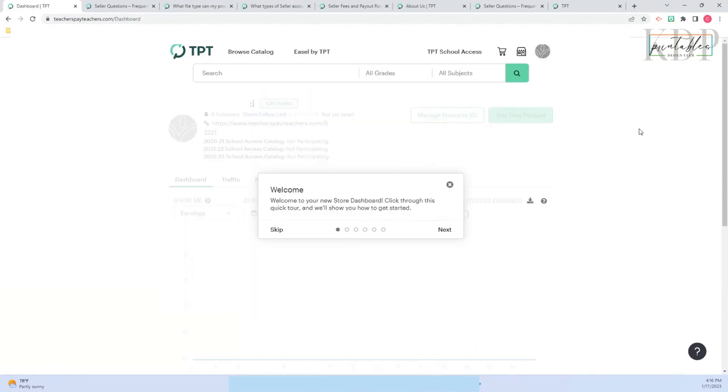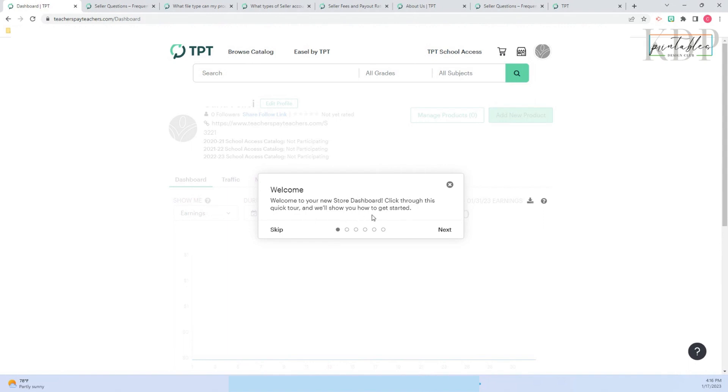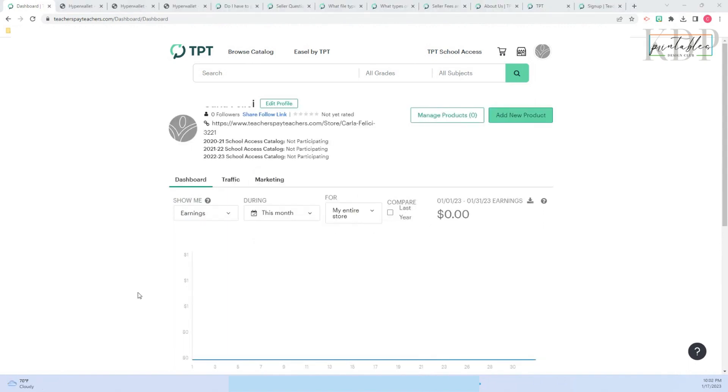When you click on register, this is what is going to be on your screen: Welcome to your new store dashboard. Click through this quick tour and we'll show you how to get started. After you take the tour you can see your dashboard.